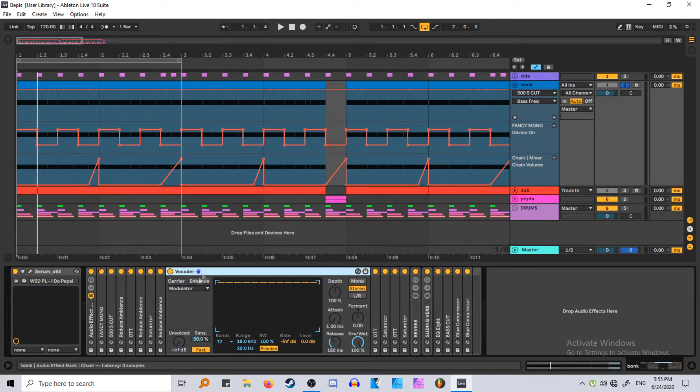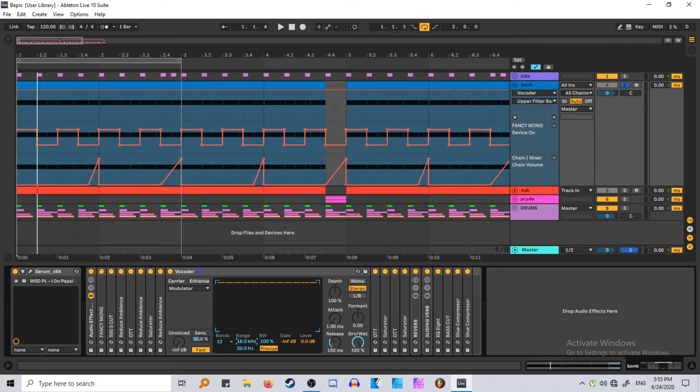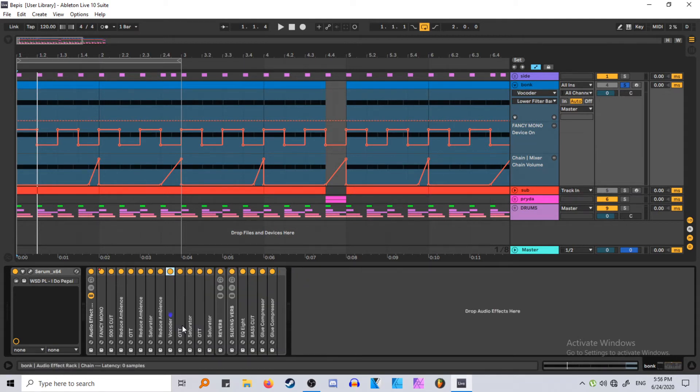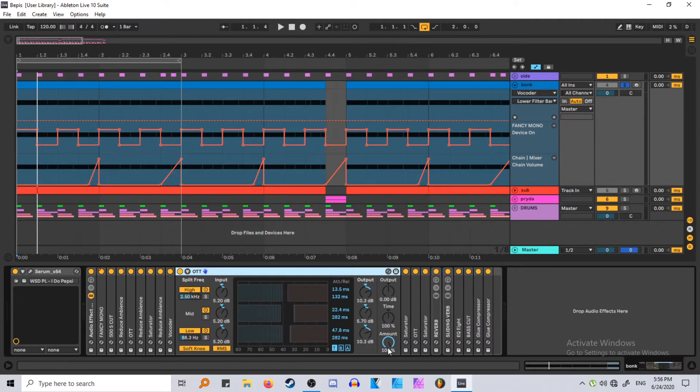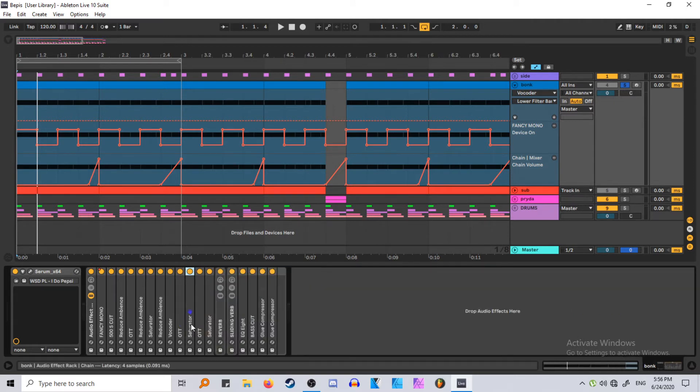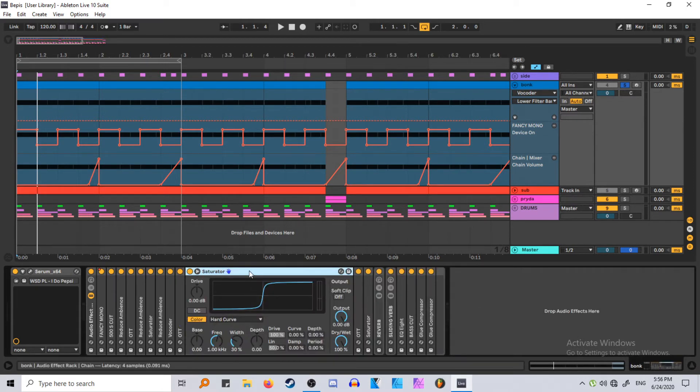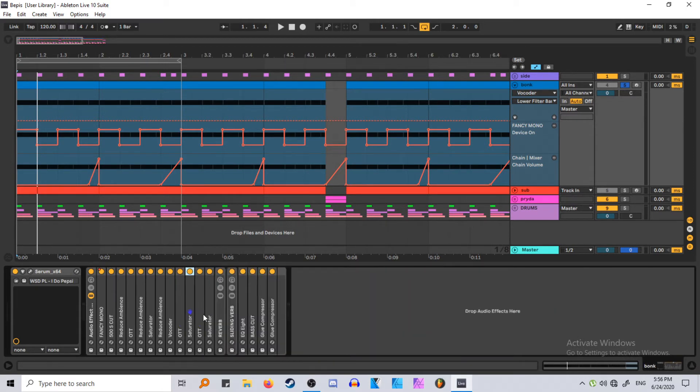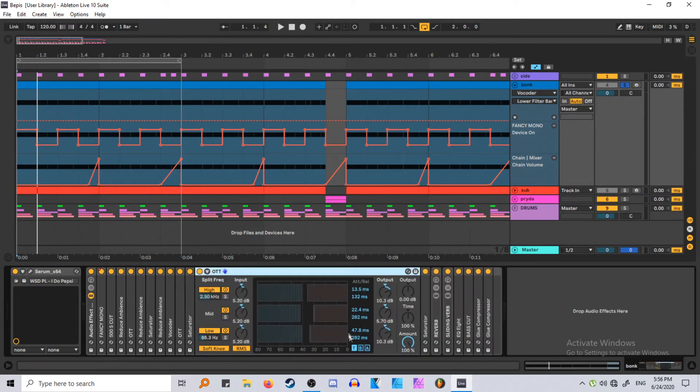Then I have a vocoder, which is on modulator, with the bands at 12, with the range all the way up, and the hertz all the way down. And then you have another OTT. And then you have another saturator, which is also on hard curve and another OTT.